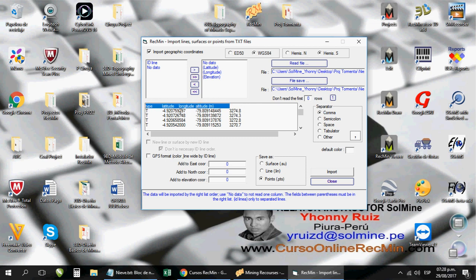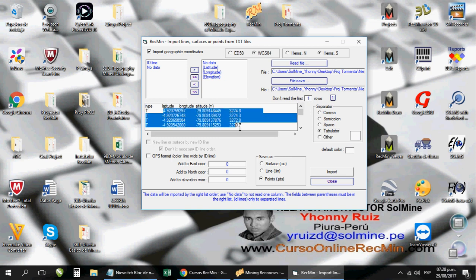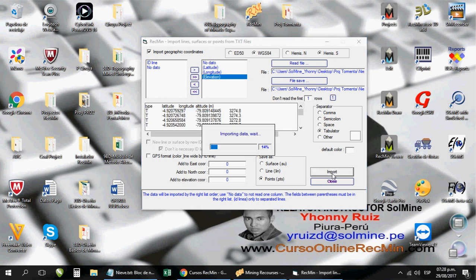This. Now if we enter the program ArcMIN drawing module.